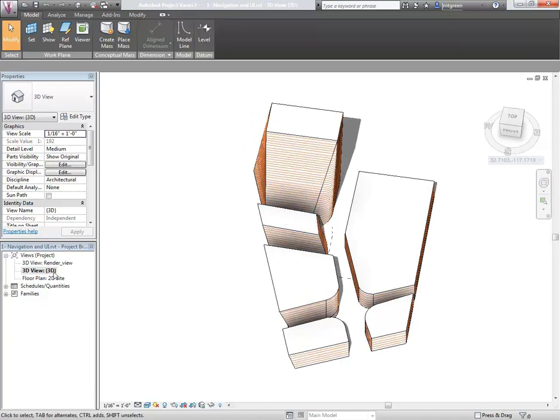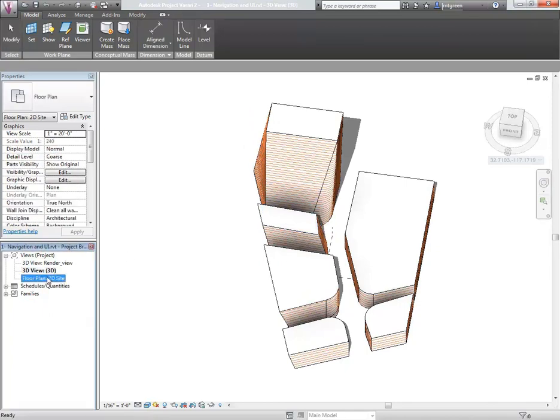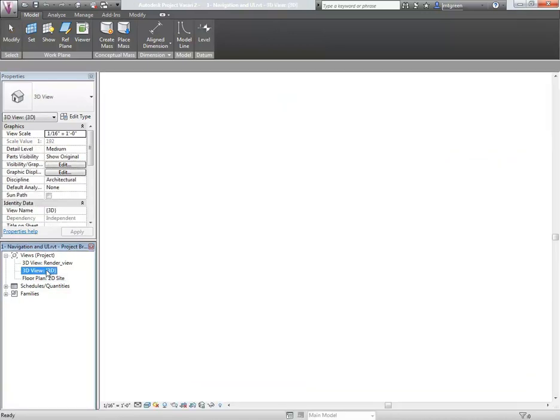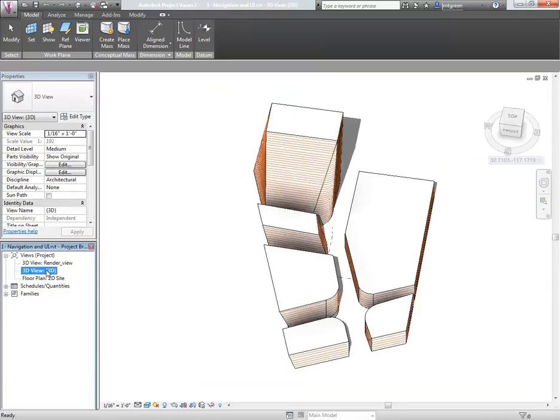The last view is the floor plan 2D site that's been set up to give you a floor plan view. Just note, as you switch between views in the browser window, you'll be opening a new view.